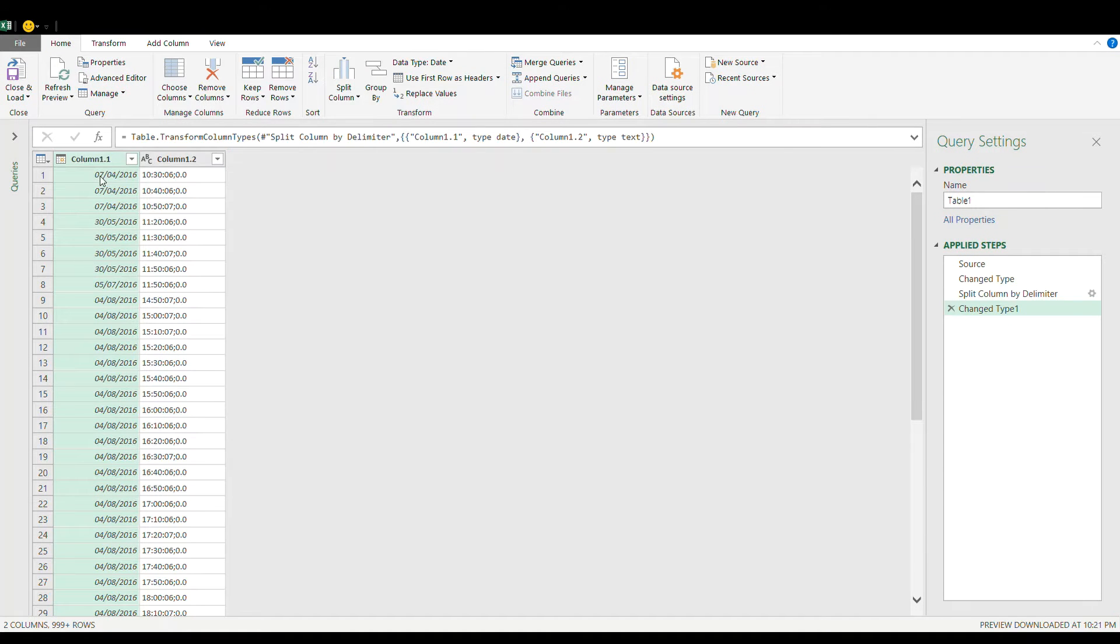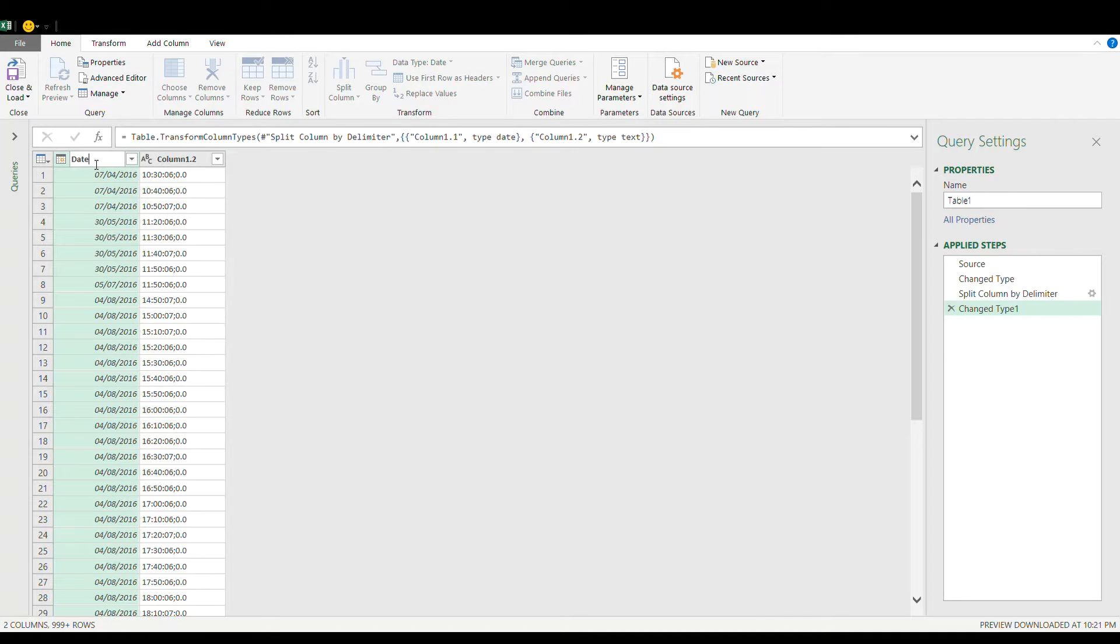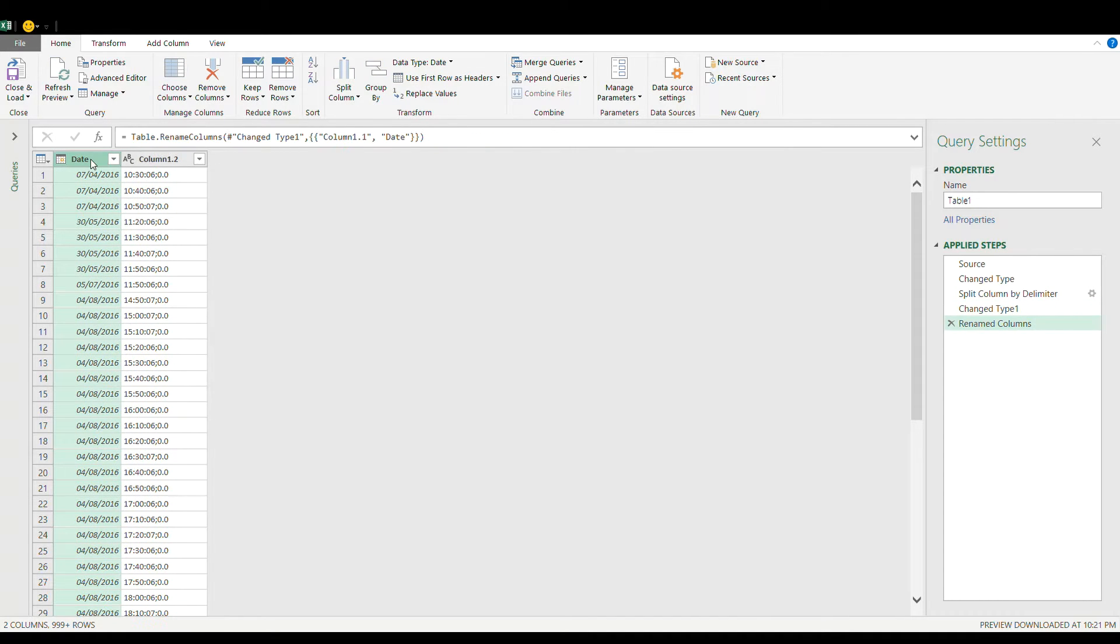And this is now formatted as a date. I'm going to change the column name to date and that's it.